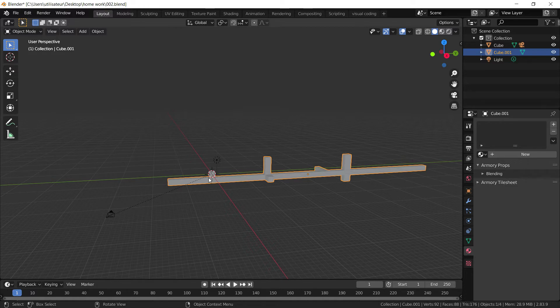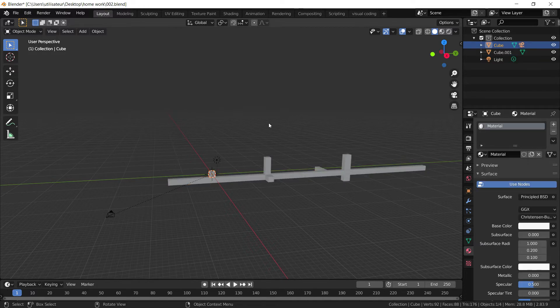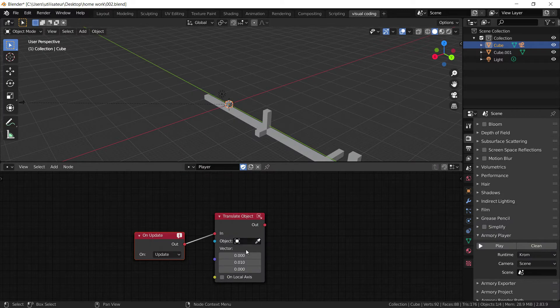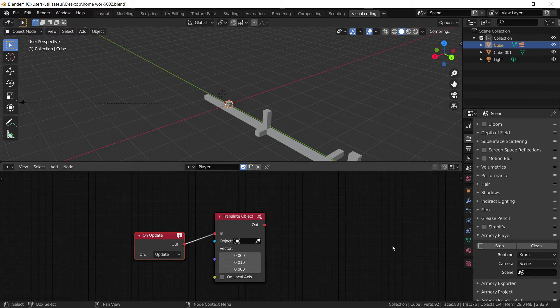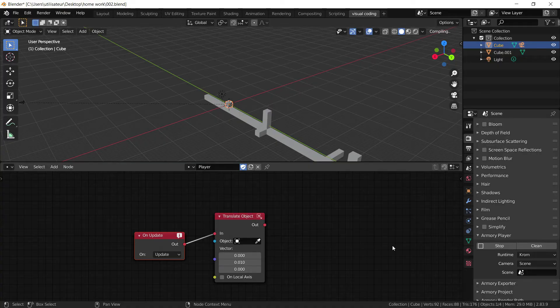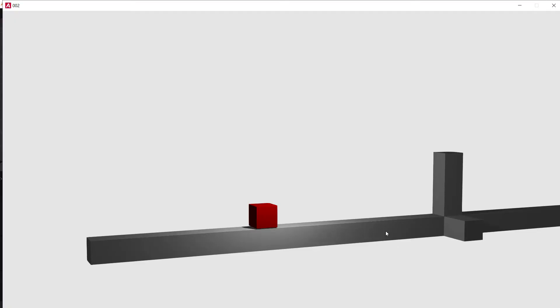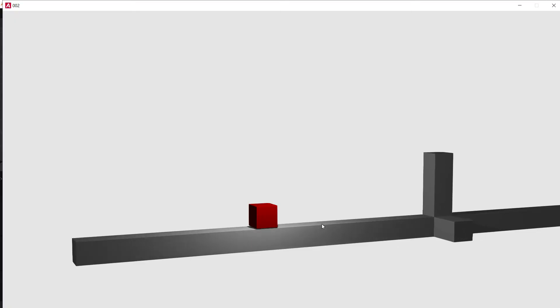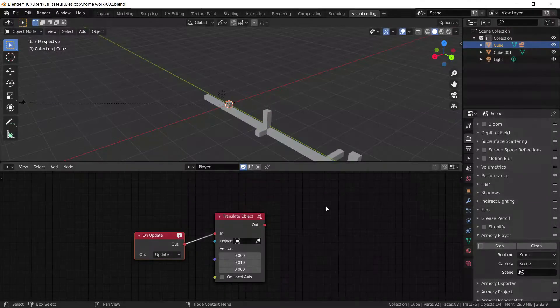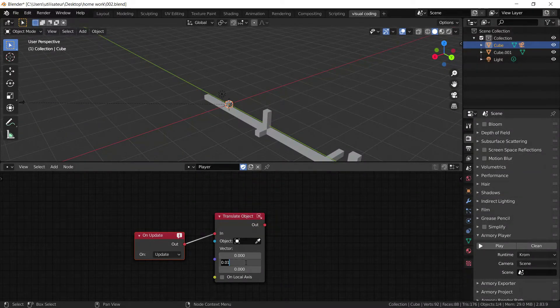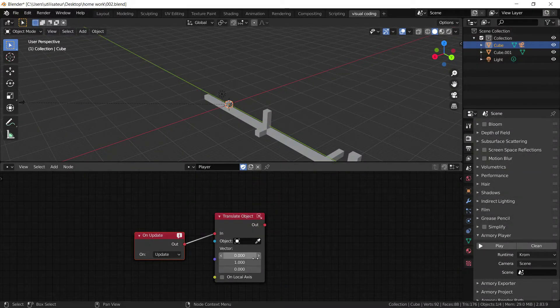So first thing we need to do is augment the speed of the player. By doing that, we're going to select the translate object speed to 0.01 instead of 0.001. And now when we press play, you will be able to see that our cube is moving very slow. Let's augment it a bit faster to something like 1.